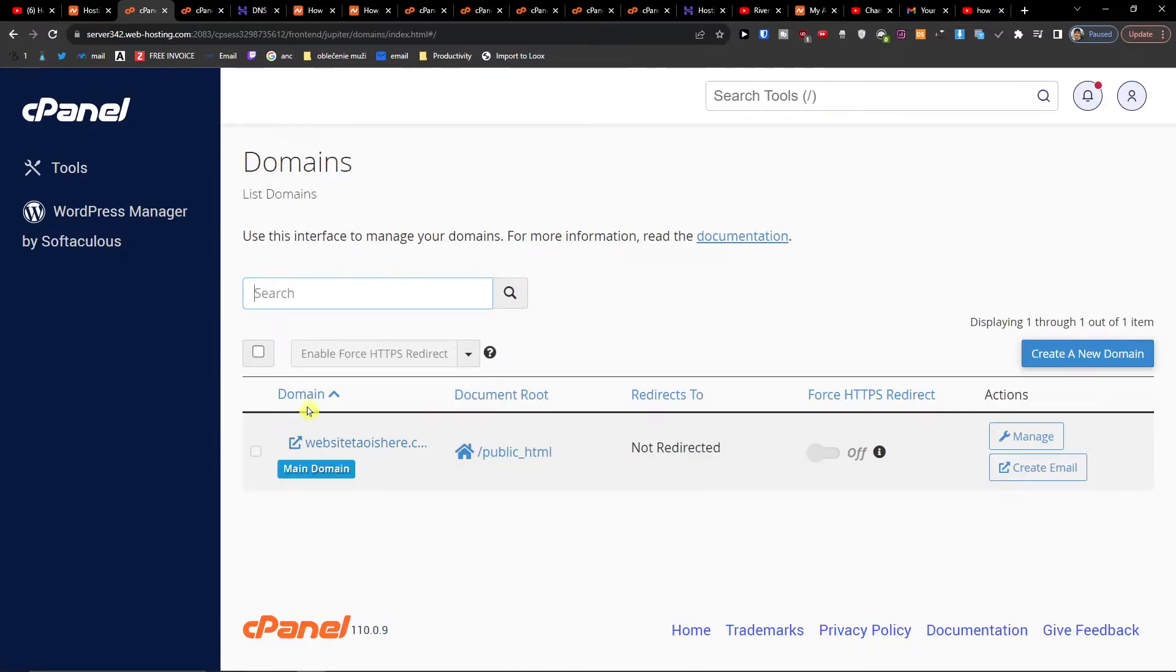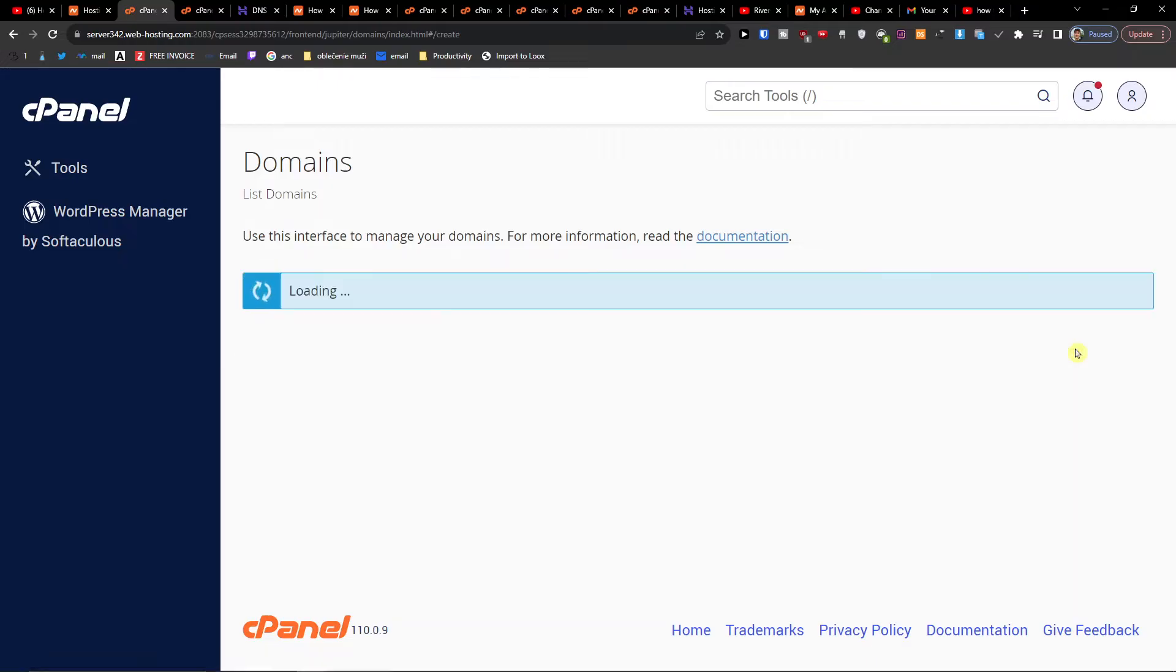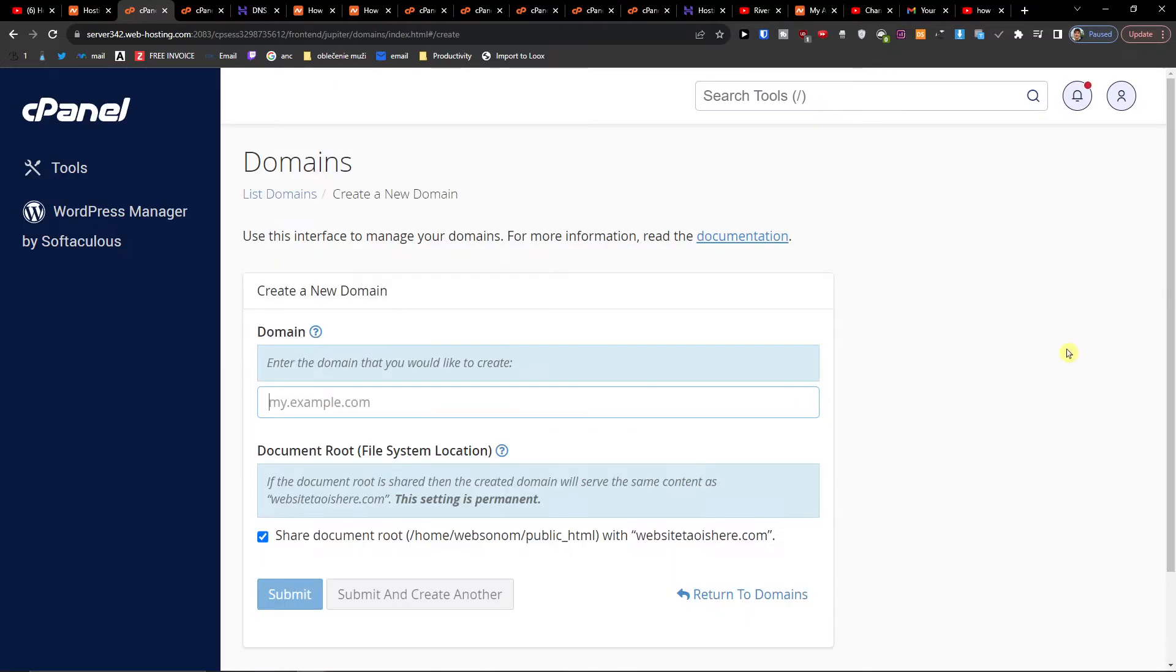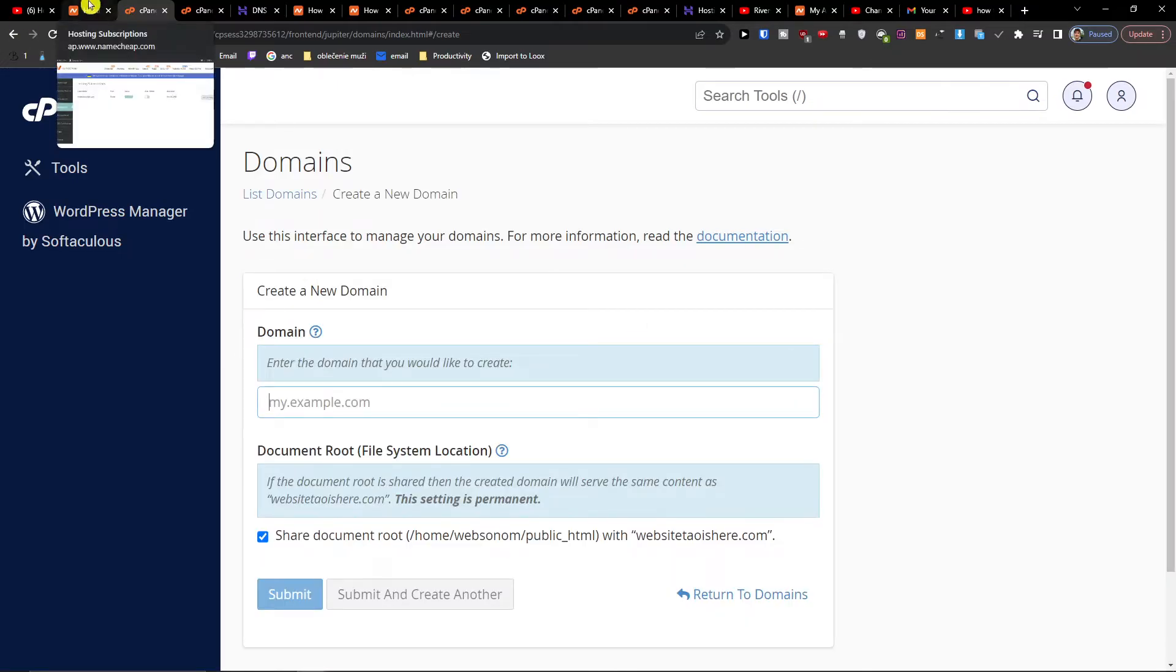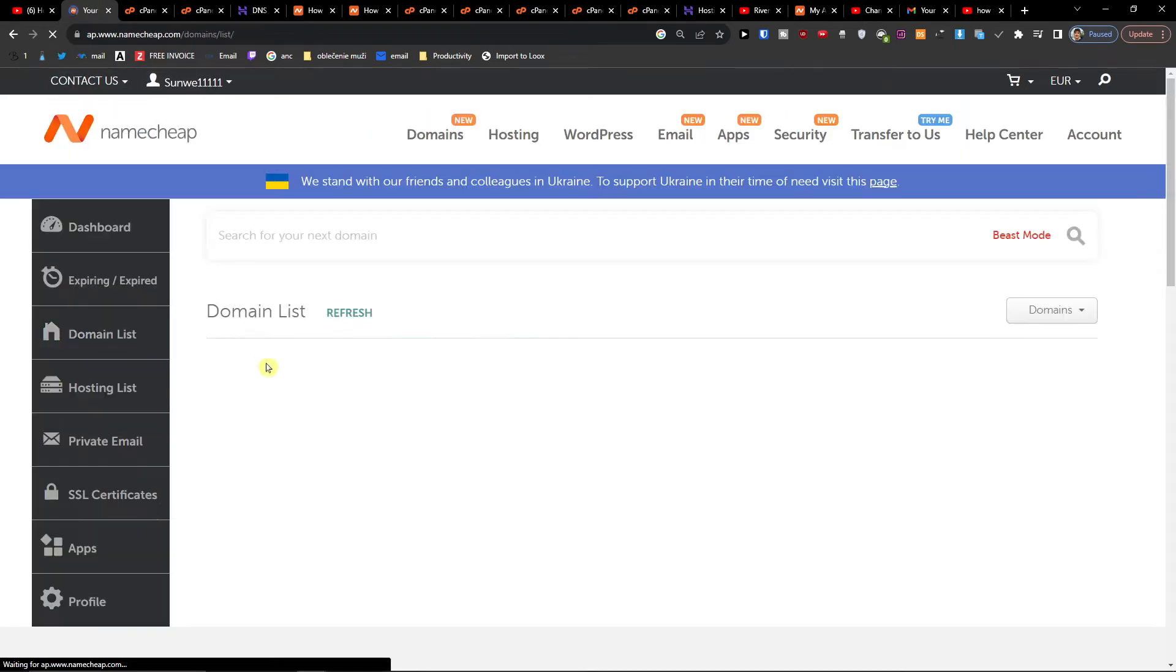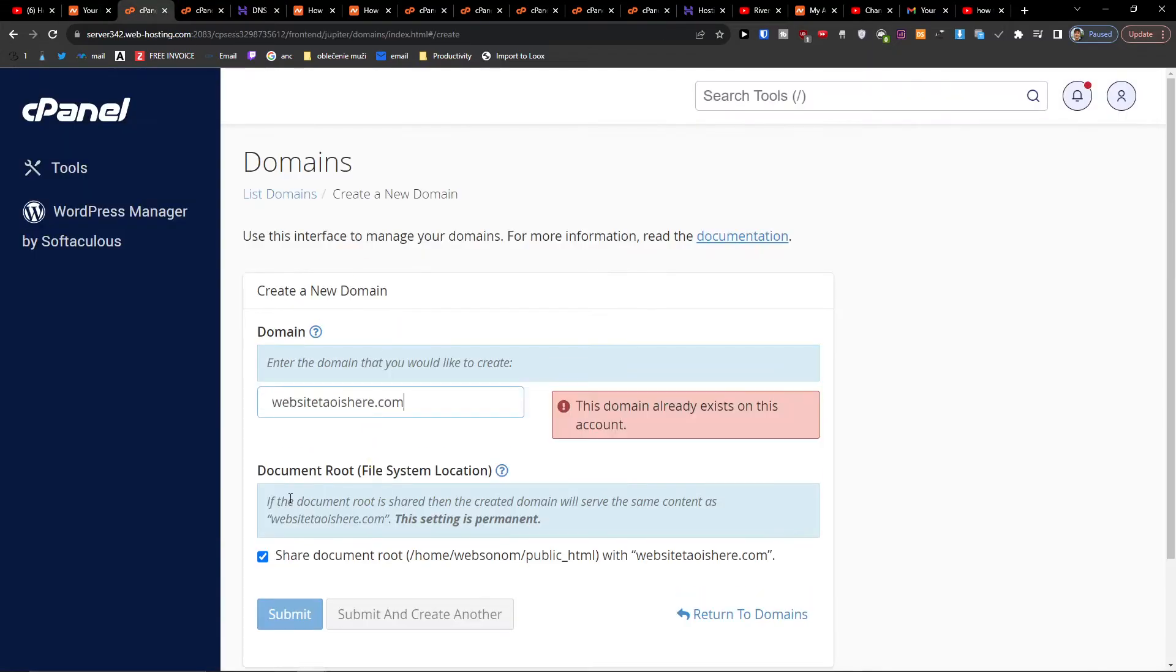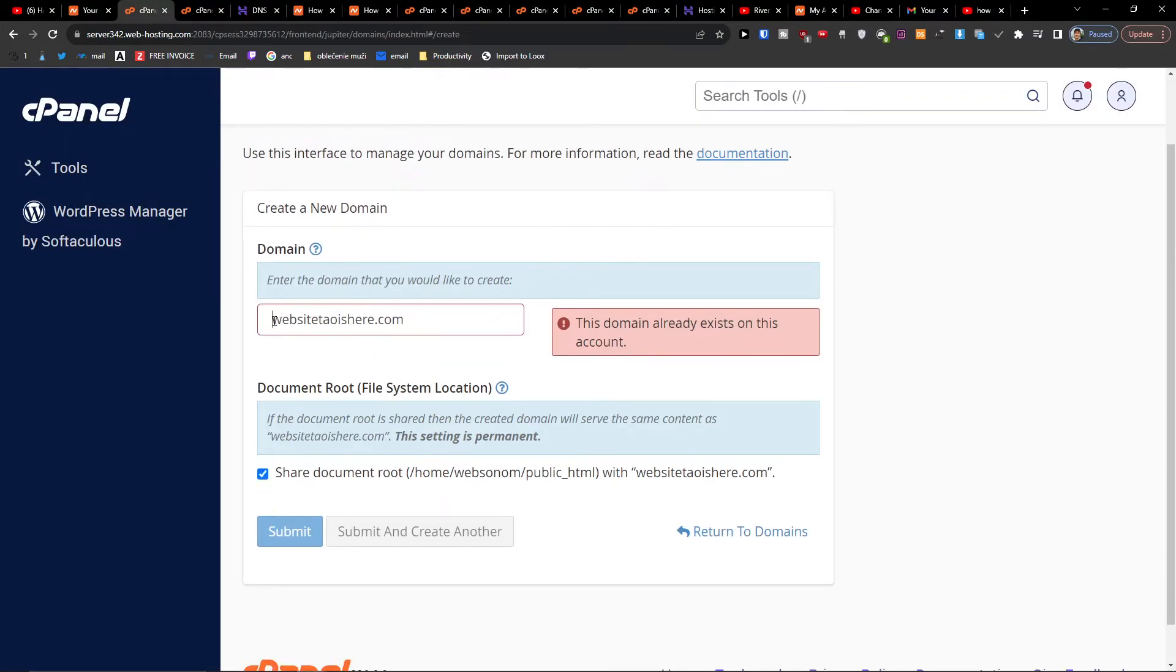Okay and now as you can see we have our domain right here. So what you want to do is create a new domain. Now if you have it from Namecheap hosting you just choose the domain you want to connect right here, paste it and submit. But I already have that connected.